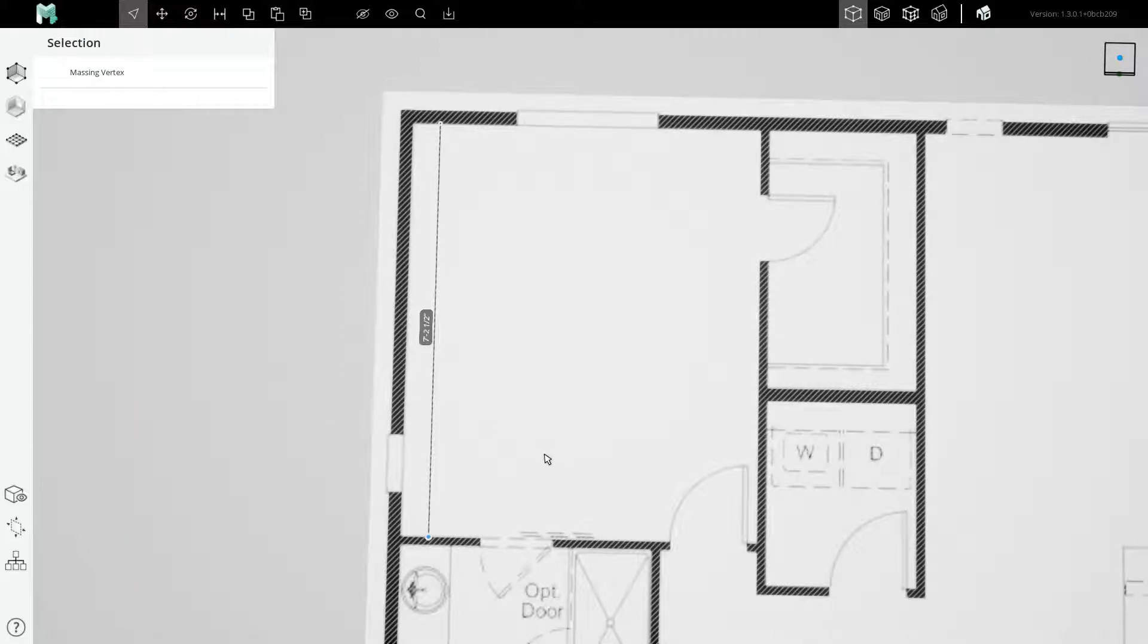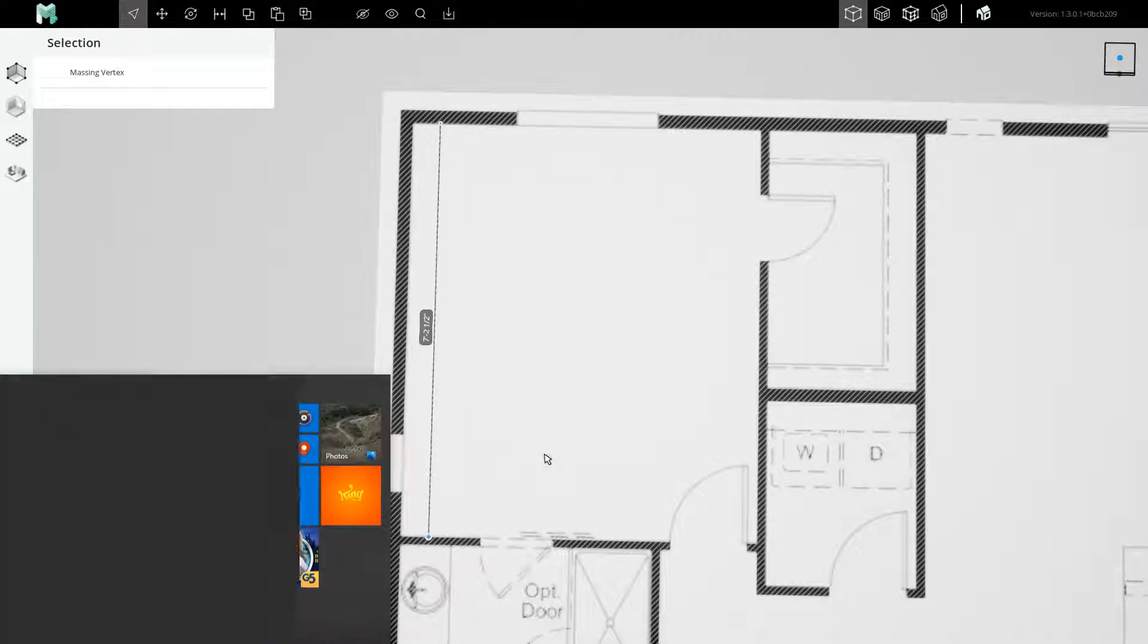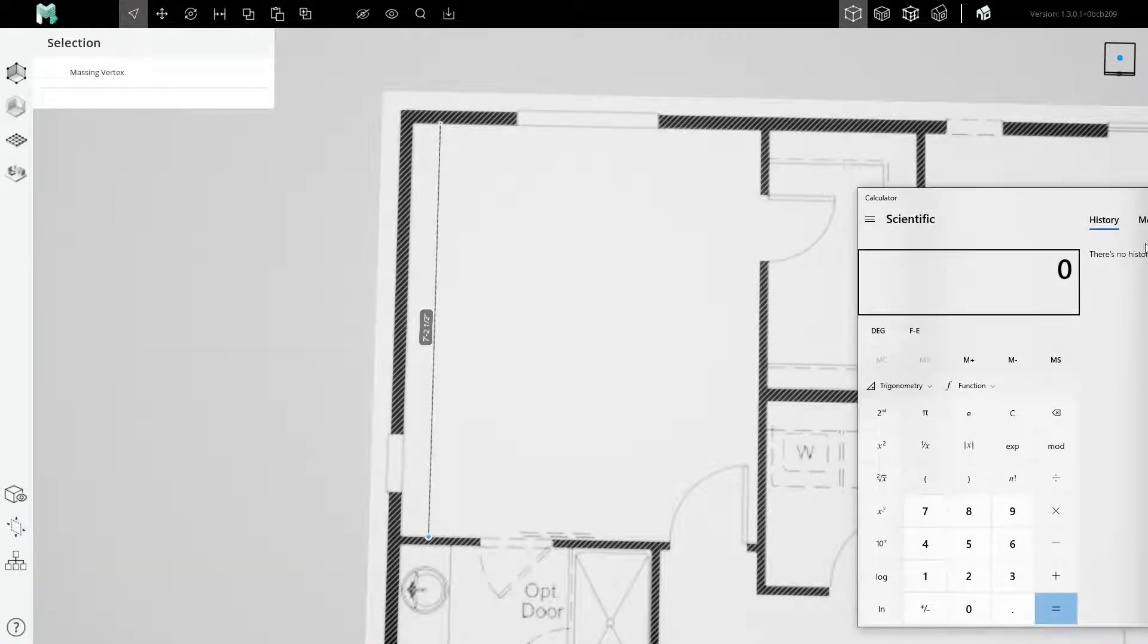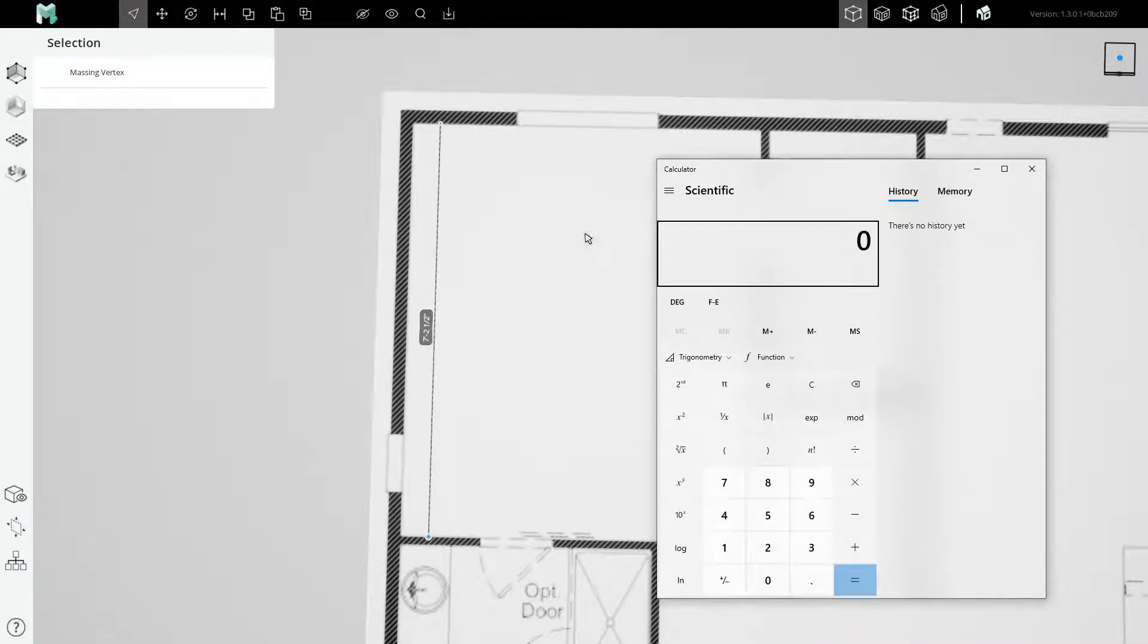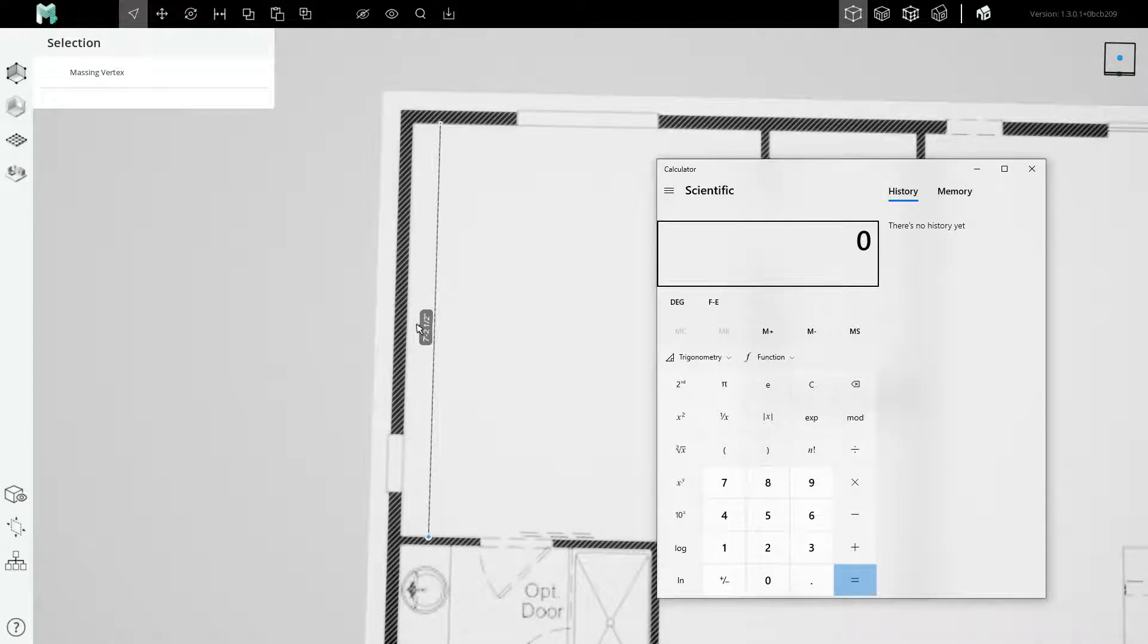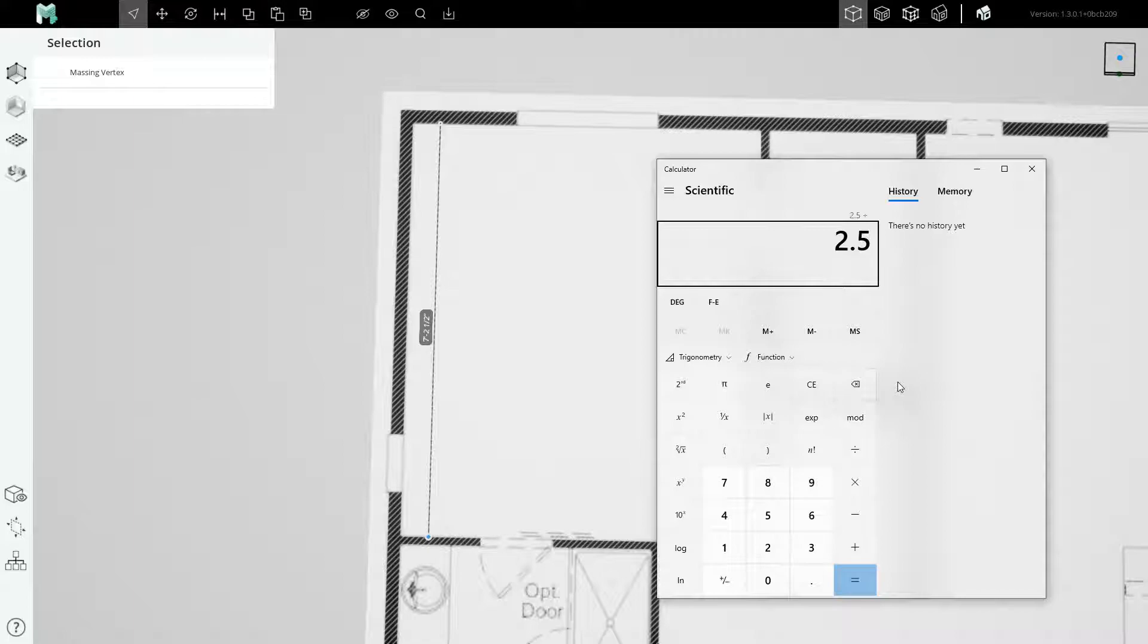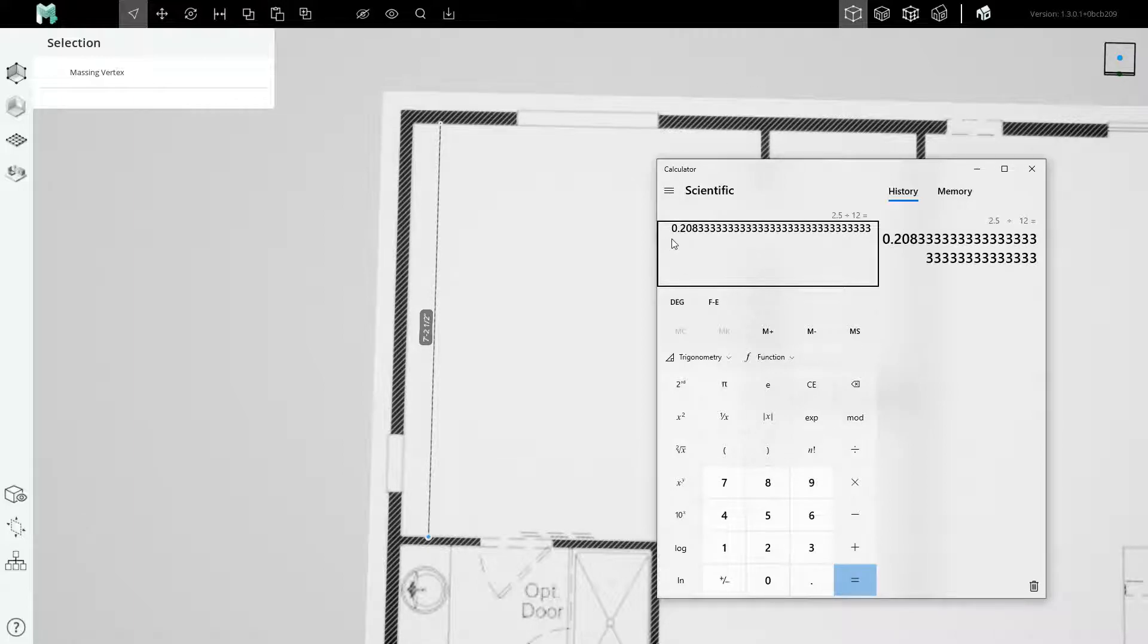Fortunately, we can just run the calculator app and do a bit of simple math to find our scale factor. Let's figure out the measured length in fractional feet and inches. So 2.5 inches divided by 12 is the number of feet in the remainder, plus 7.